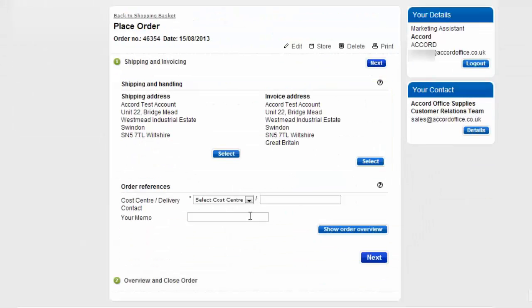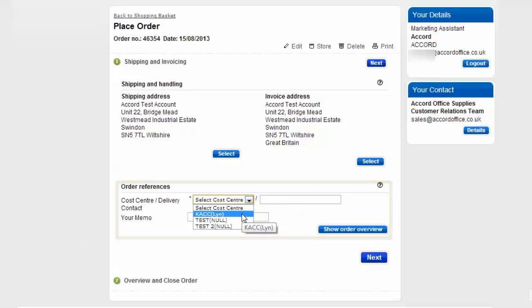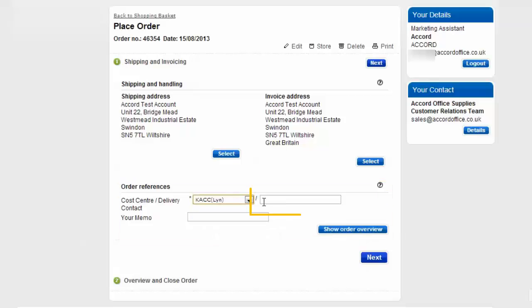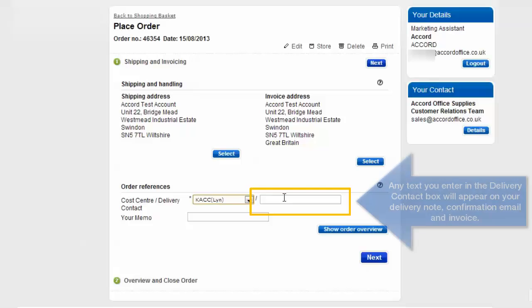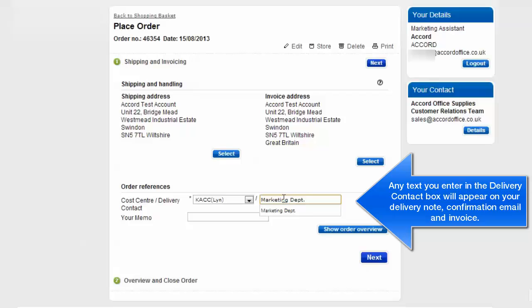Now, if you have a cost centre like I do, you'll need to select this from the dropdown. You may have a fixed cost centre and it may already be there. In the box to the right of it is the delivery contact. This is specific details that you would like to appear on your delivery note. I'm going to put marketing department. You have a limited number of characters here, so be mindful what you put in.